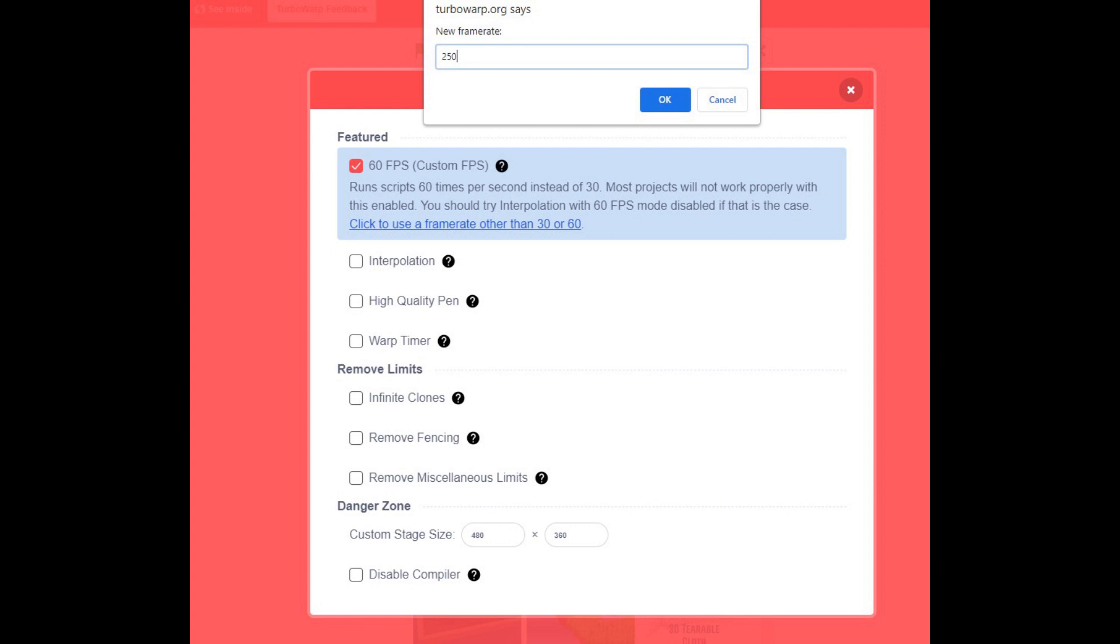TurboWarp also allows you to have an infinite amount of clones and lists. You can also use letters in cloud variables now.